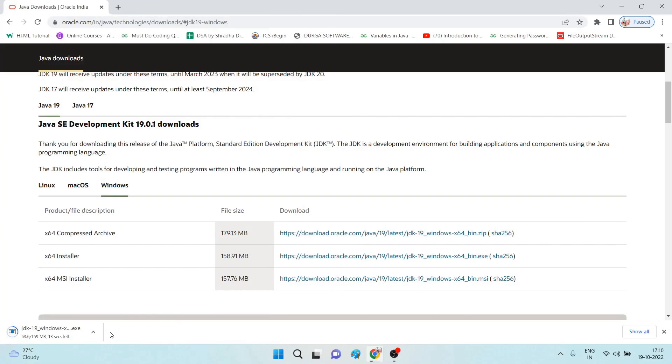You are able to see in my system the download is getting started, so wait for a few more seconds. Once the download is completed, I will show you how to install it and how to set a path.